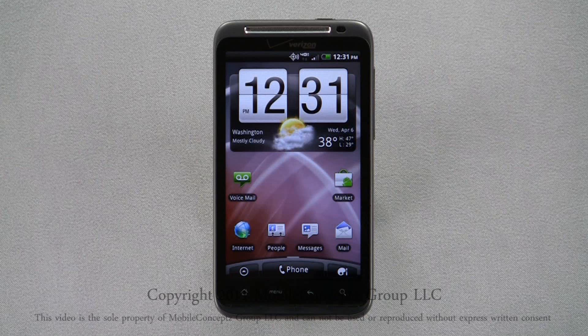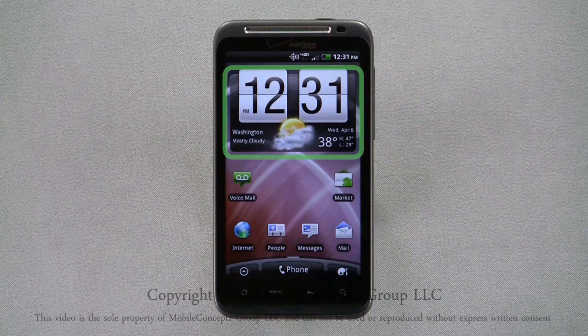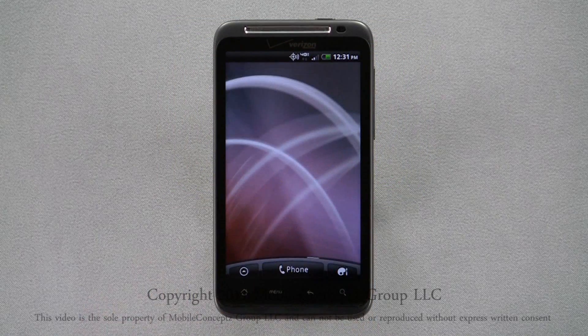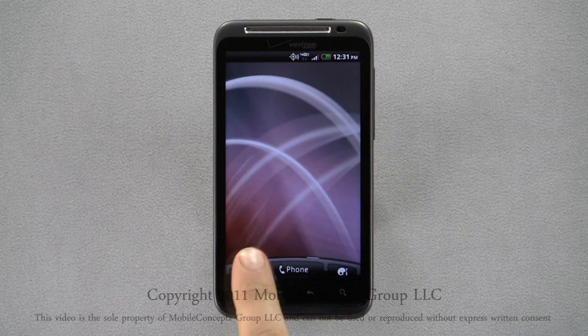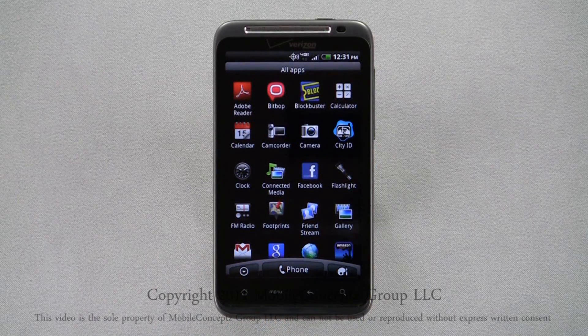Widgets, for example, include objects such as the clock and weather display on the home screen. The easiest way to add a shortcut to the home screen is through the app launcher.